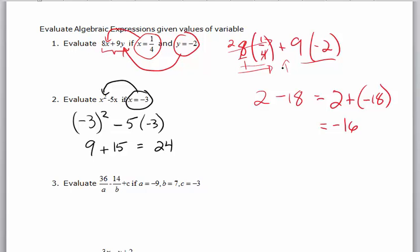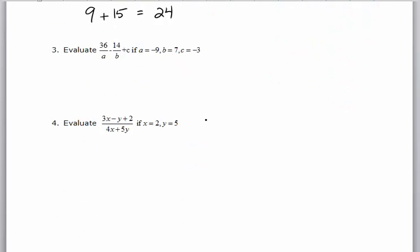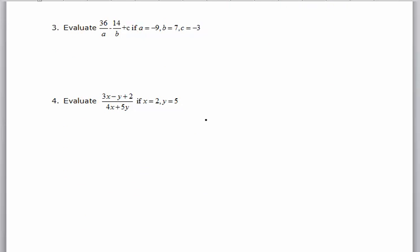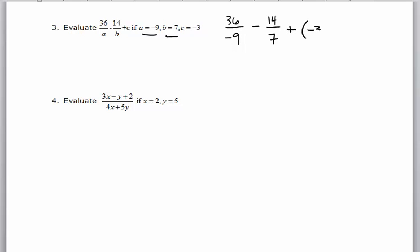All right, moving on — number 3. Evaluate this: 36 over a. So I'm going to start plugging stuff in. 36 over a, where a is negative 9. Minus 14 over b, where b is 7. Plus c, and c is negative 3.